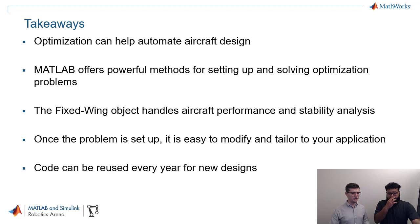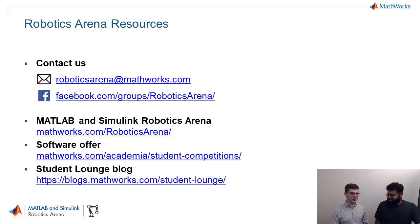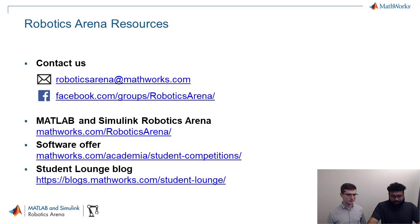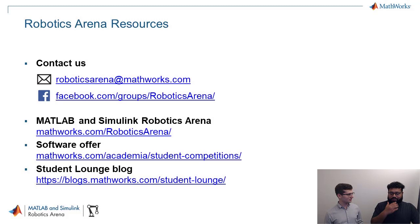Really appreciate it. Hey, thank you so much for taking the time out. Before we wrap up, I just want to point you guys to some resources that you can use. If you ever have any questions, roboticsarena@mathworks.com is a good email address to reach us. Someone on our team will respond to you. We also have a Facebook group with a large community of people. So please join that group on Facebook. You can post your questions there and the community will answer you.